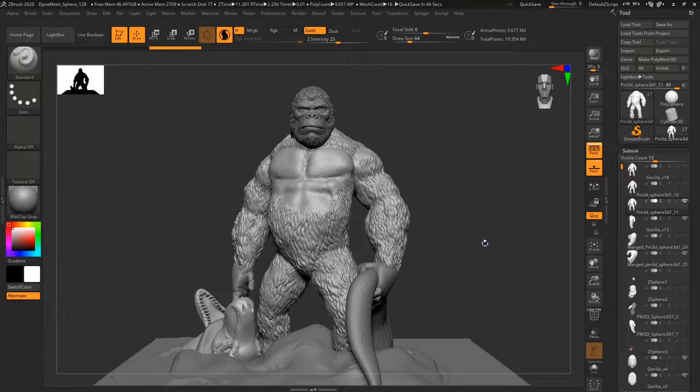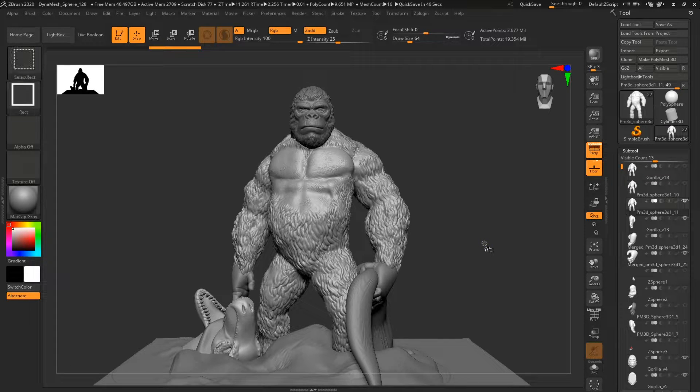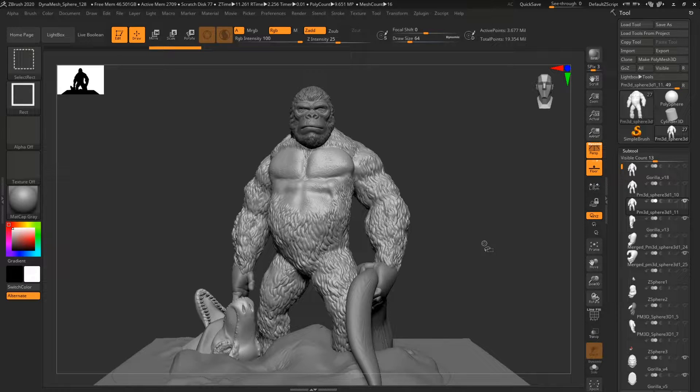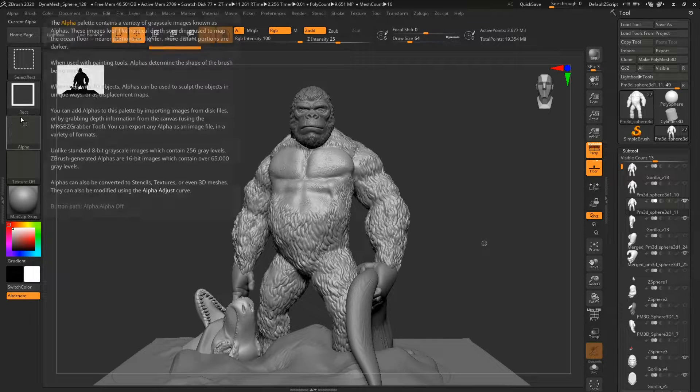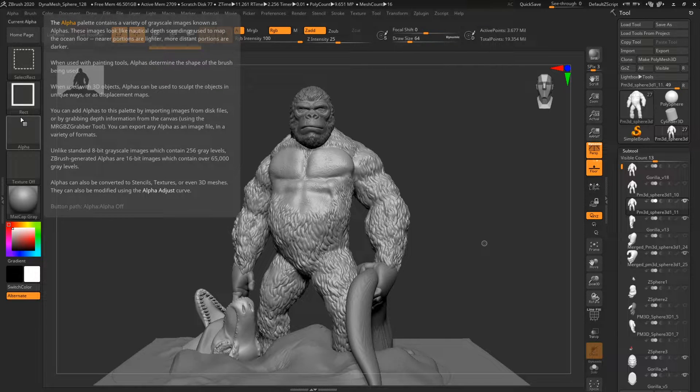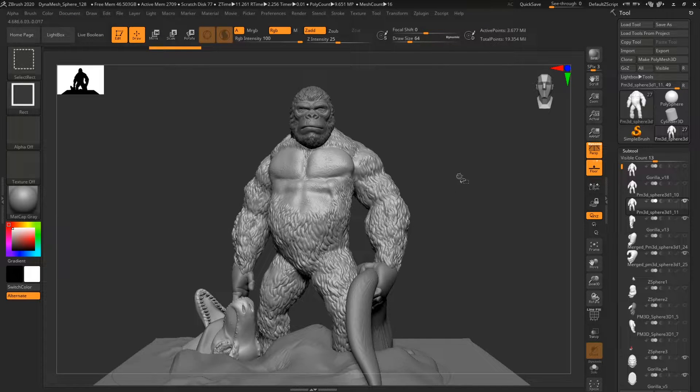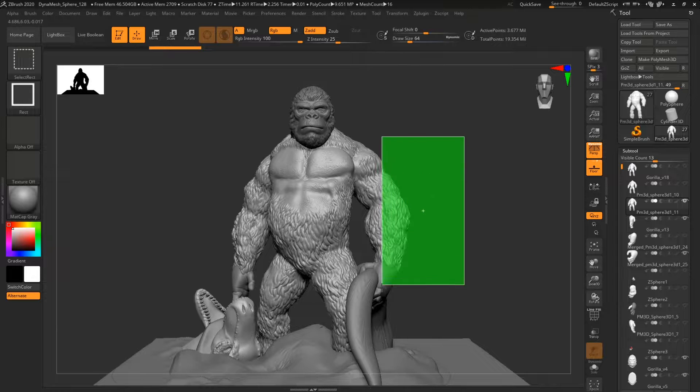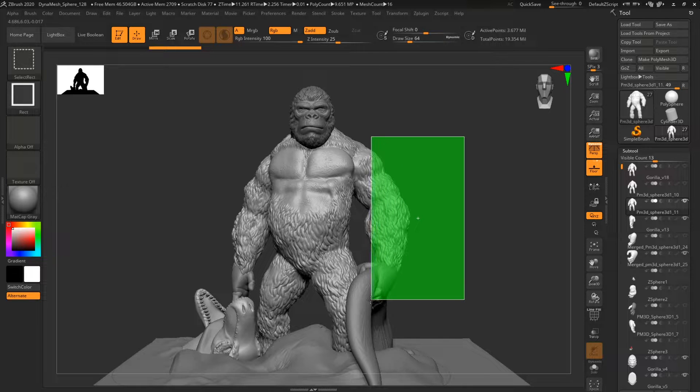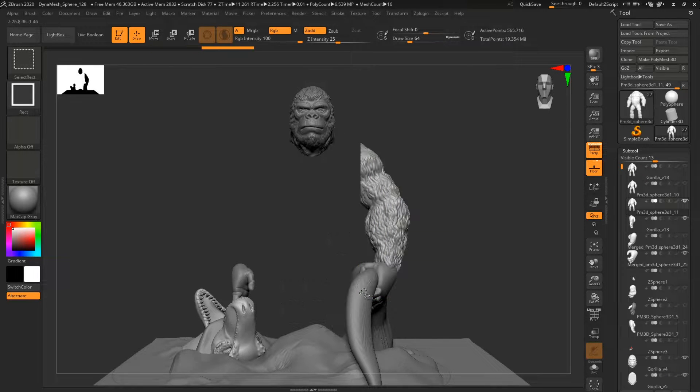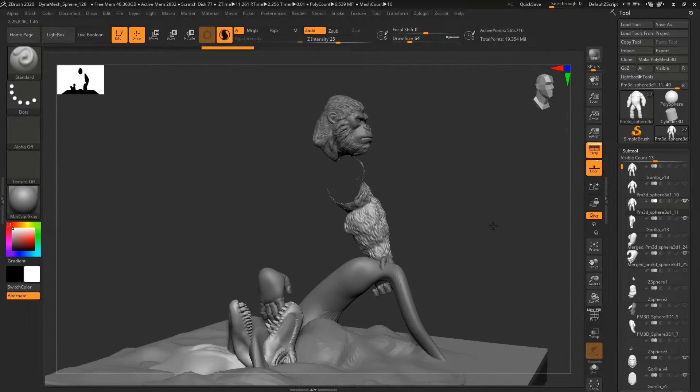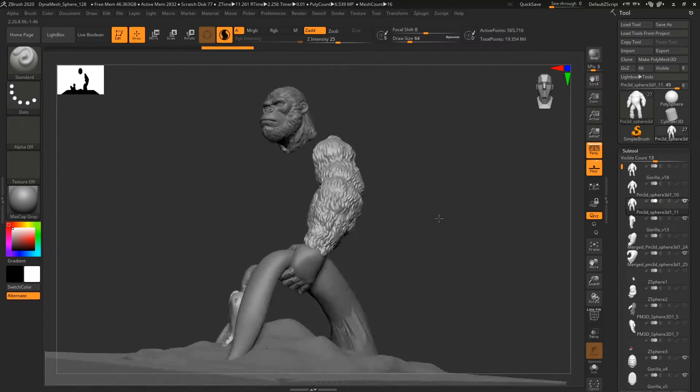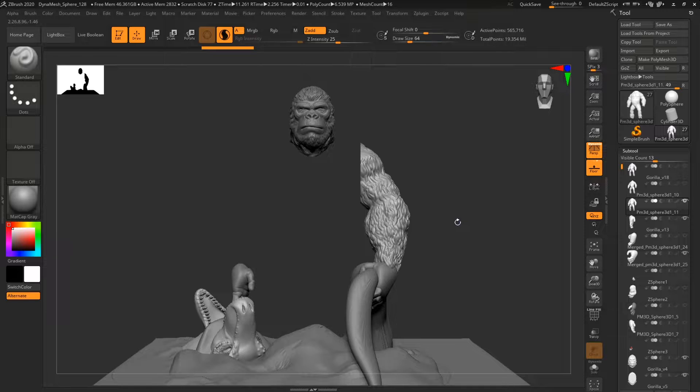So if you press Ctrl and Shift, you'll get this select rectangle and it's a cool thing because you can select one of the parts of your model and everything else is gonna get hidden.